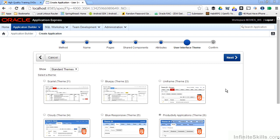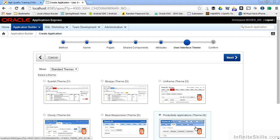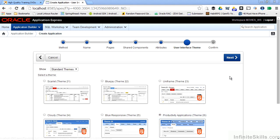You'll notice that some of the themes have an HTML5 icon next to them. Those are themes that incorporate HTML5 features. For this example, I'm going to use the standard productivity applications theme. But again, you're not limited to that. You can change it at any time.